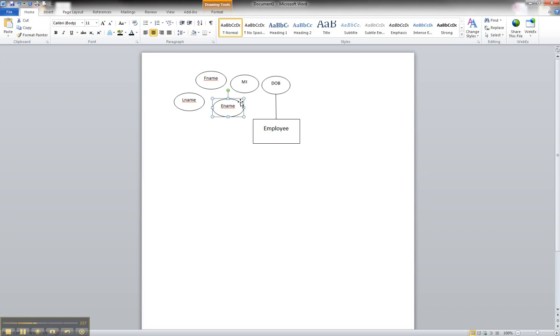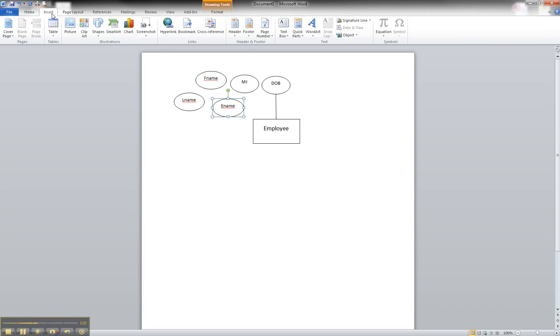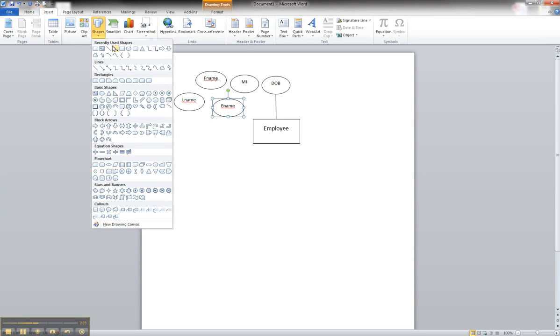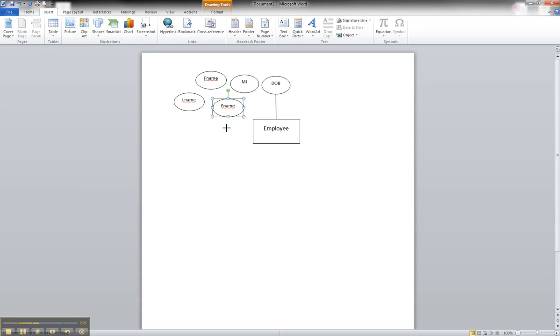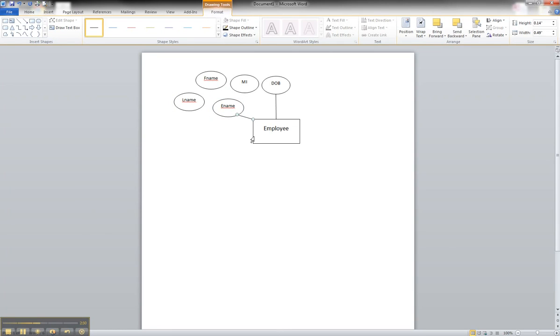Now from here, you can click on these. You can go back to insert. You can go back to shapes, and you can select a line. And we can draw the line from the ename to the employee entity. You can move it around a little bit like that.